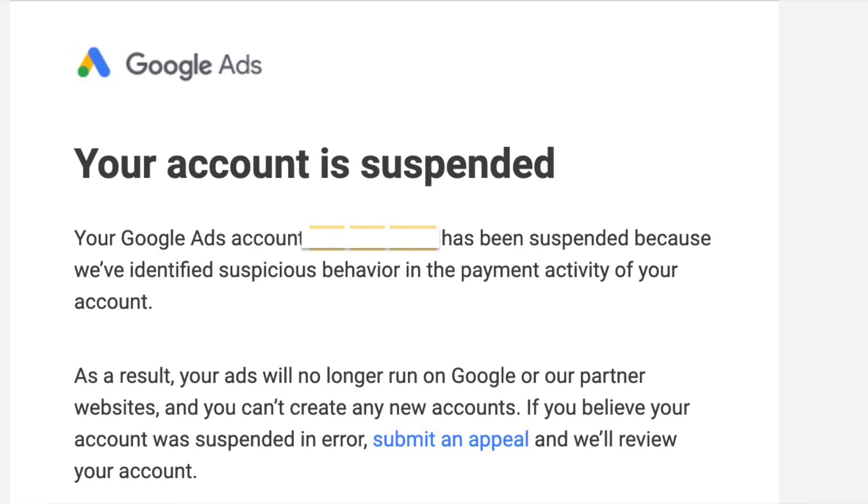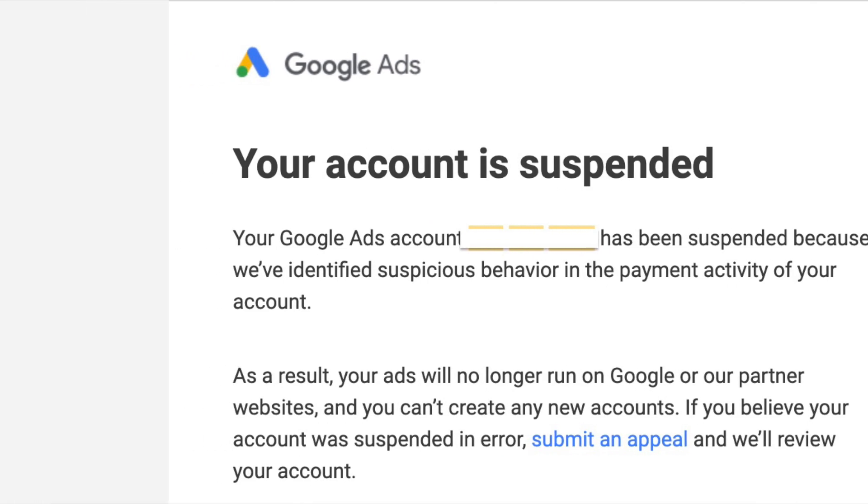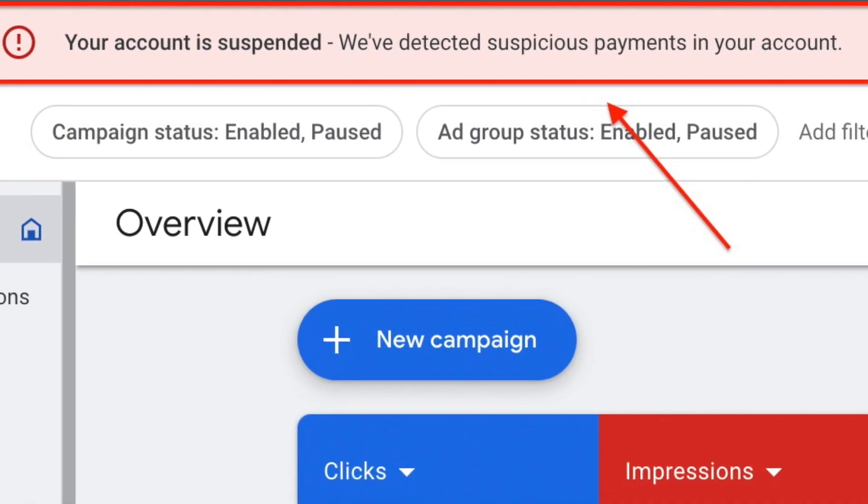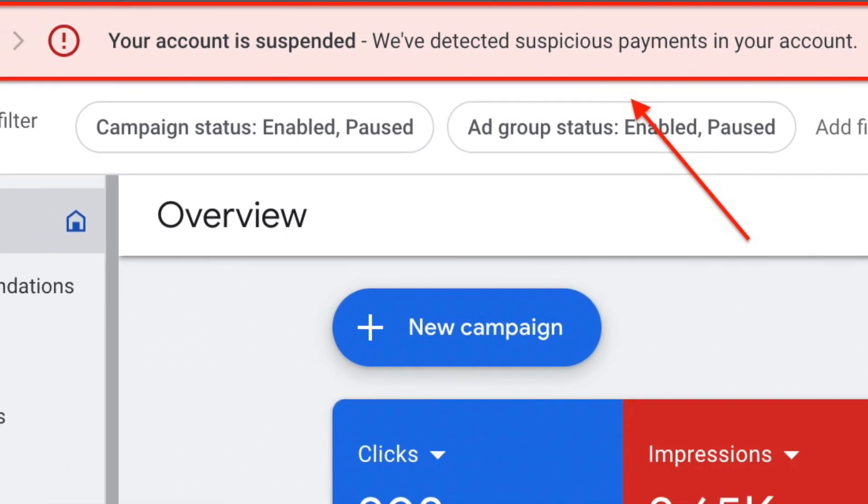If you have had your Google Ads account suspended multiple times, even after creating new accounts, and they all got suspended after a few days, this video is going to provide a solution for you. Some people have actually had this problem where they create an account, use it for a while, and then get a notification in the dashboard saying their account is suspended, probably because of suspicious payment activity.